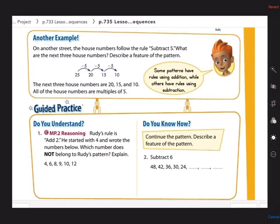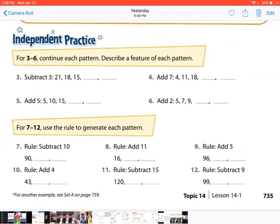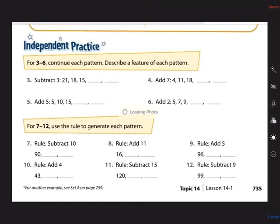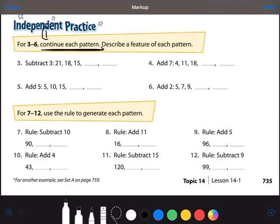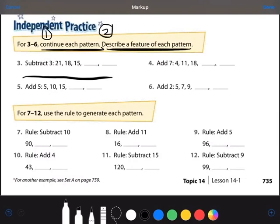So you're going to be working on the independent practice today yourself. Look at the instructions — they want you to continue each pattern and describe a feature of each pattern. That's two parts: continue the pattern first, then in the space underneath describe one feature — evens, odds, alternates between evens and odds, all multiples of a number, increasing, or decreasing. Just one pattern feature is fine. I know that you can do it!